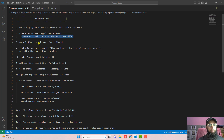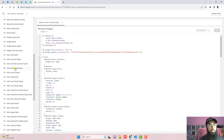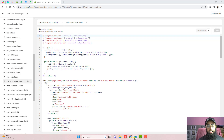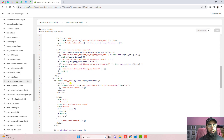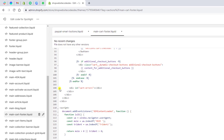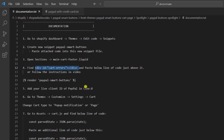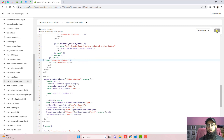The next step is to open Sections and open main-cart-footer.liquid. Scroll down and find the line of code which is card-errors, located at line number 104. Just above it we need to paste a new line of code. Copy this line and paste it just above that line. Once you hover over it, it will show an arrow confirming that the snippet is valid. Then click Save.